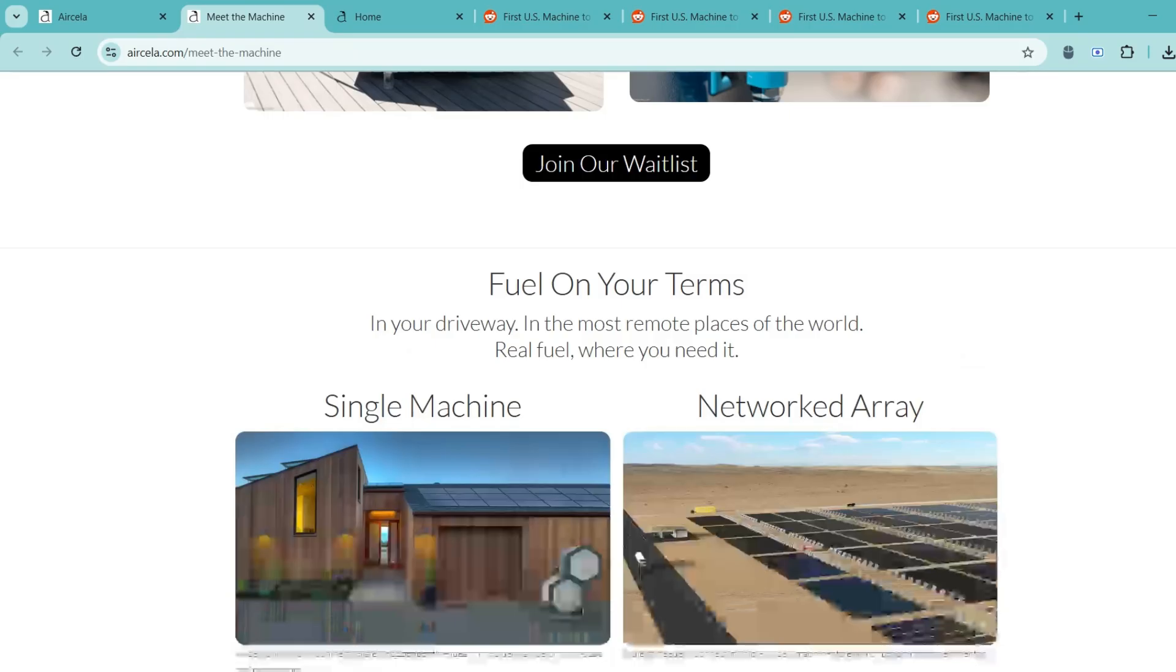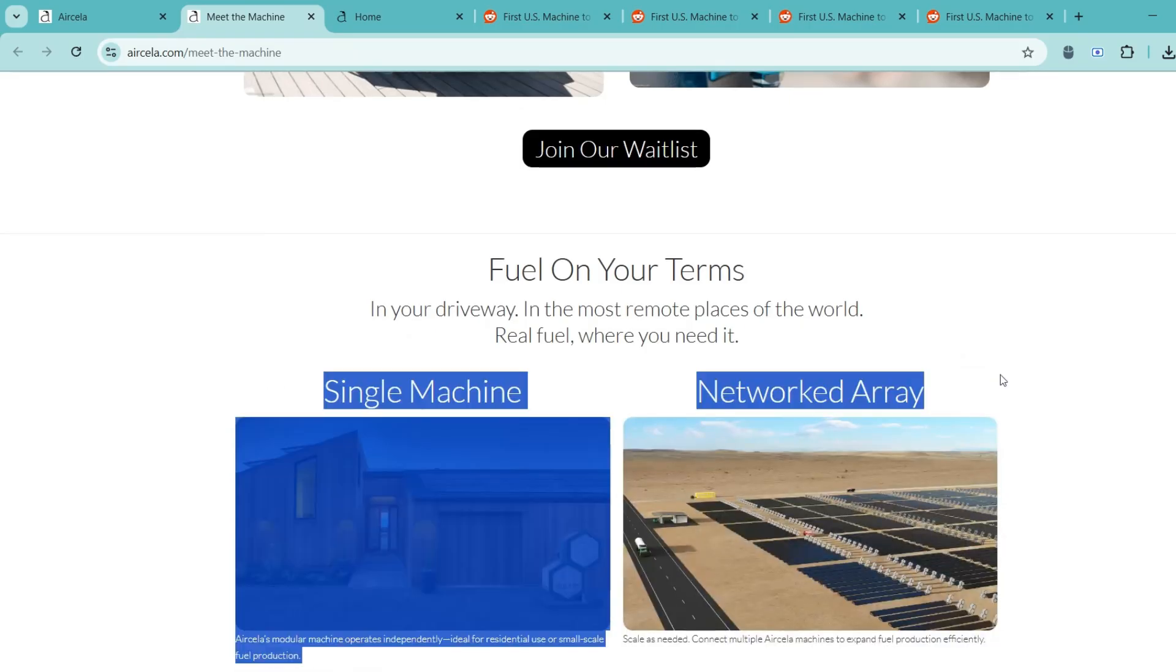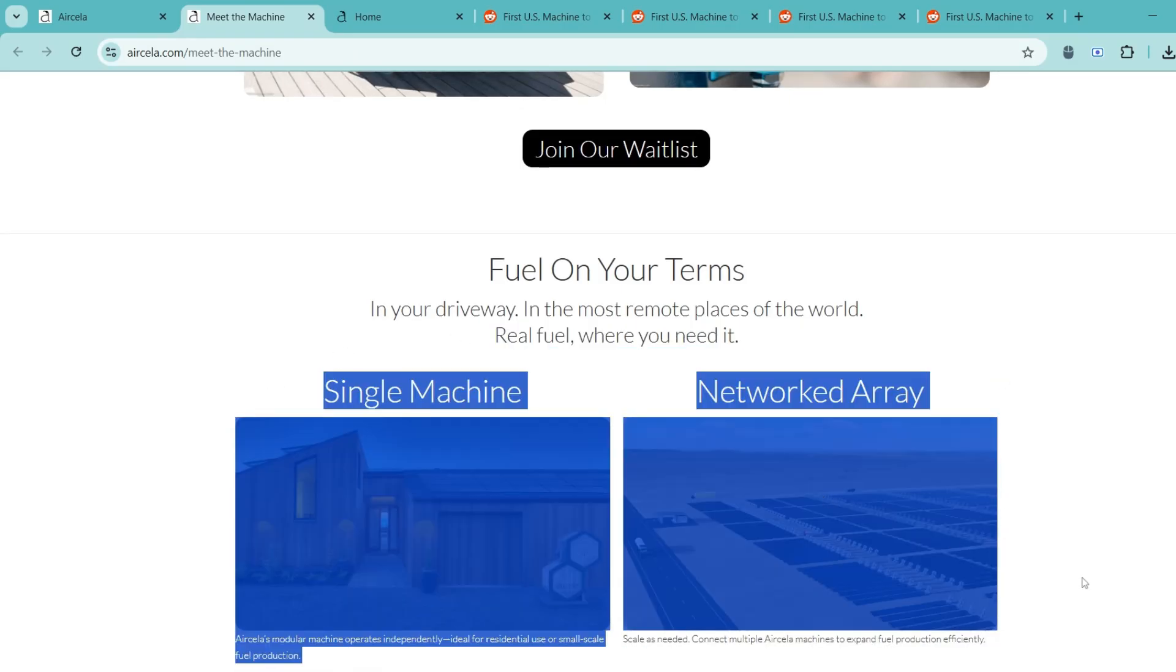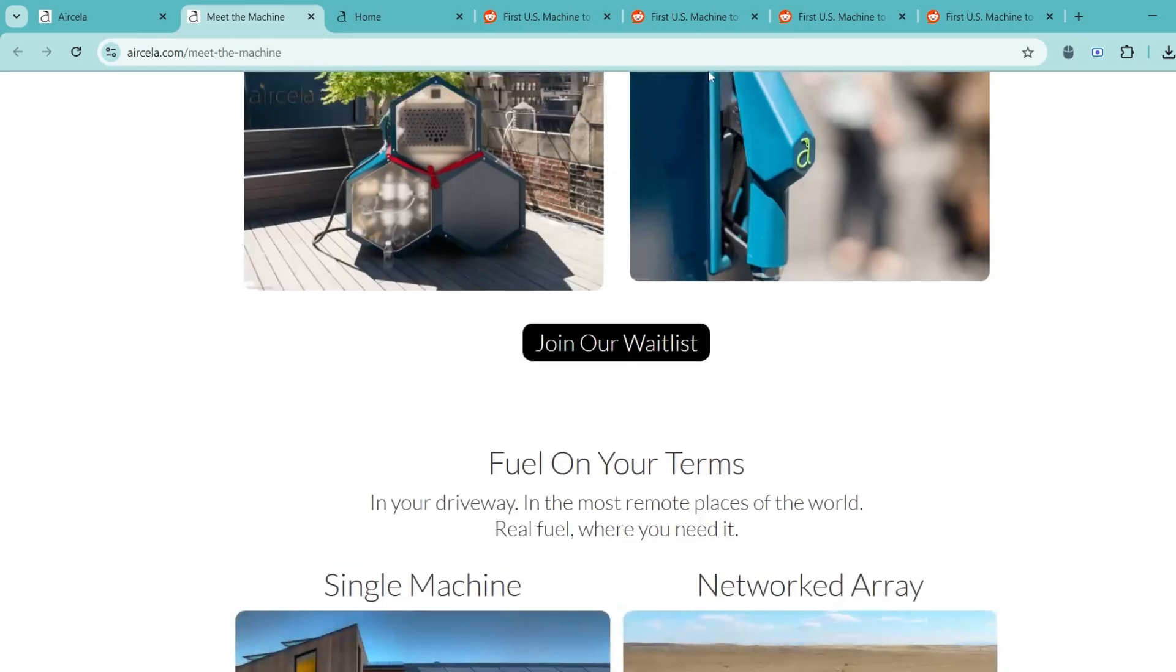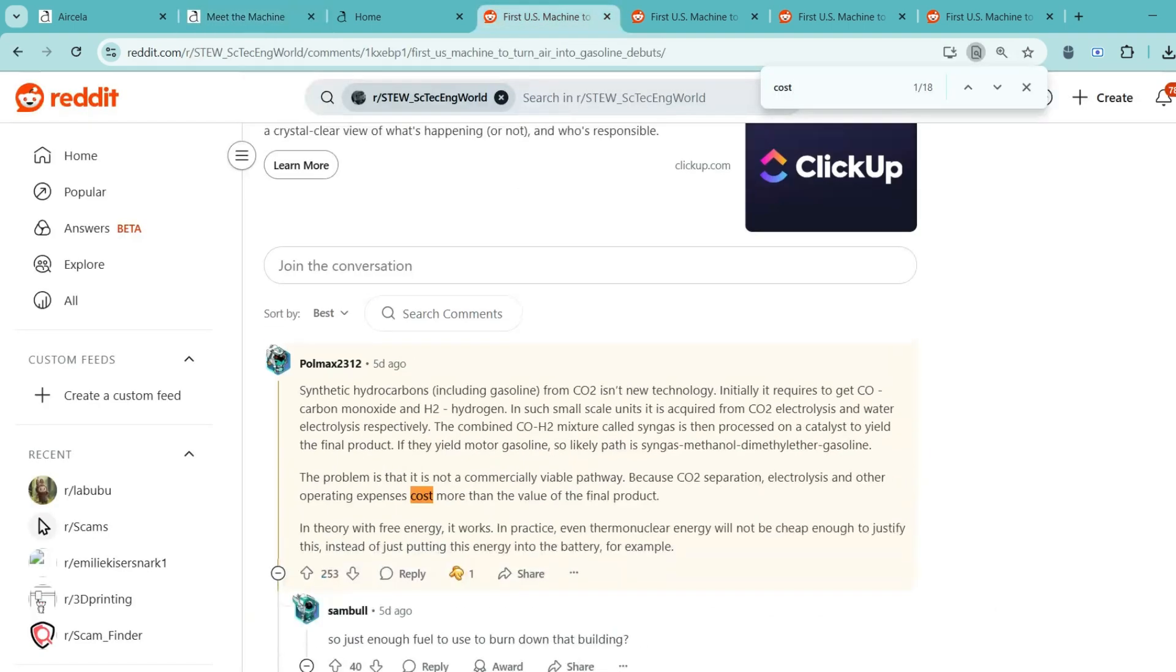So stick around as we break it all down in simple terms. First off, yes, making synthetic gasoline from CO2 is scientifically possible. That part isn't in question.